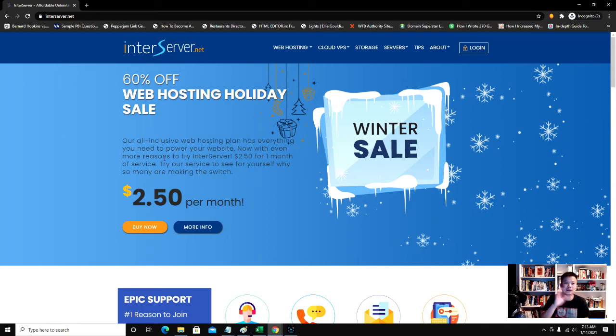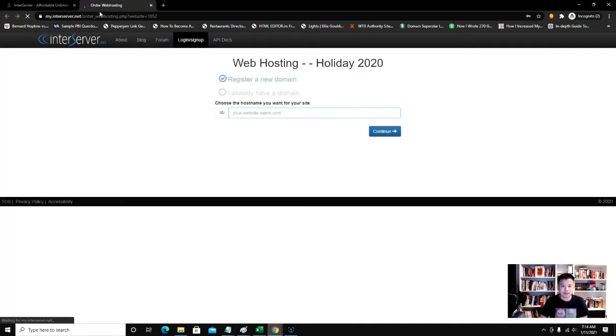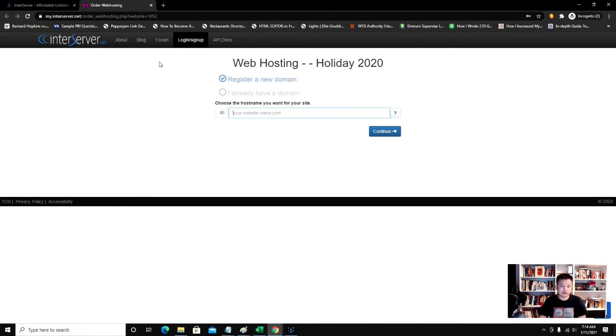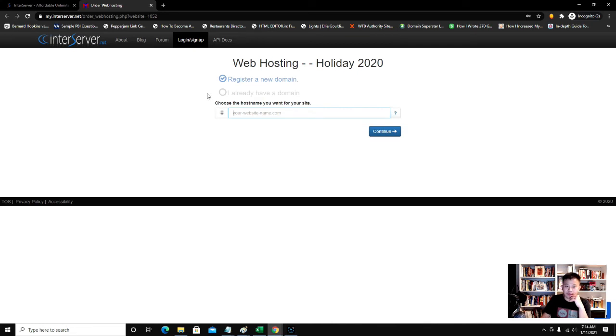When you're on your landing page you click buy now, it will take you to this screen. This screen is where you start your registration process. You can register a new domain name or if you already have a domain name that you want to use you click this. In this instance I'm going to register a domain name.